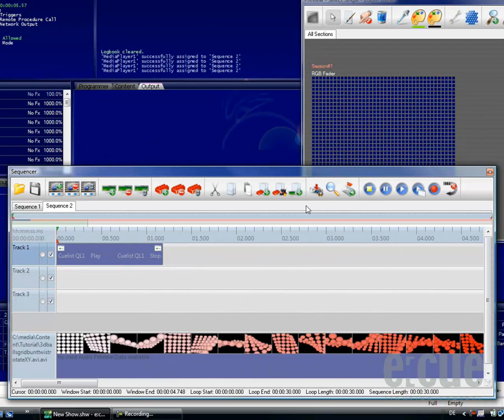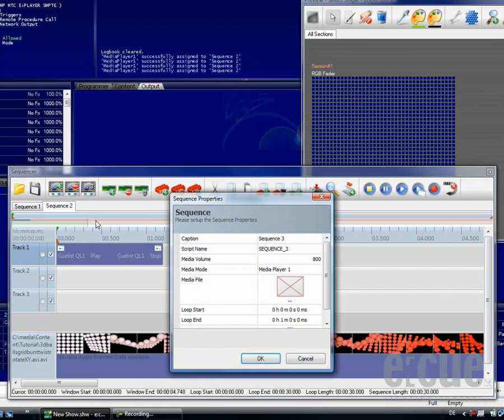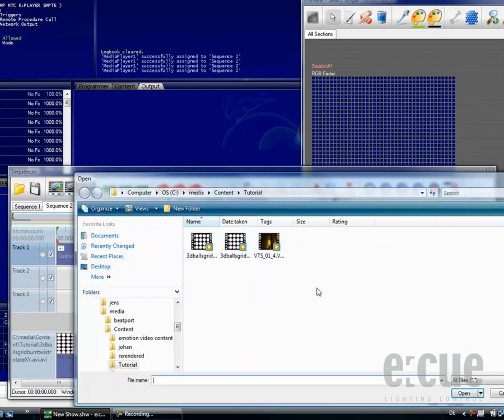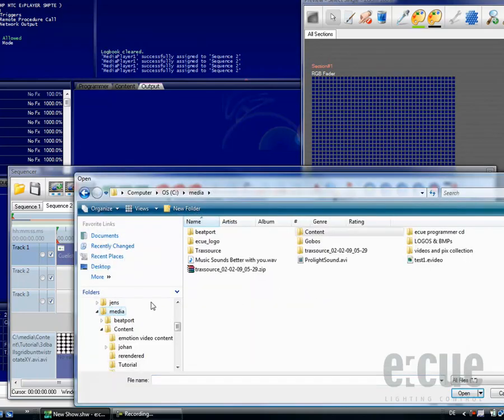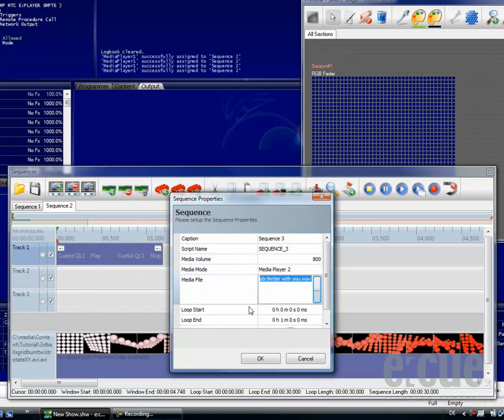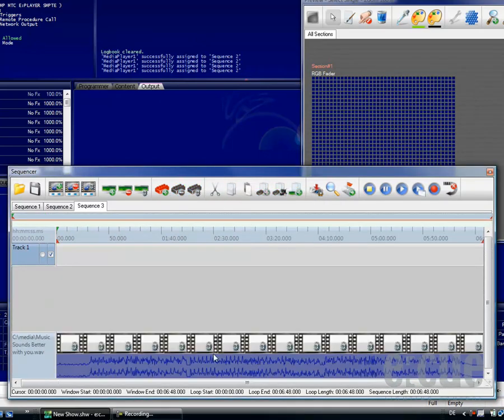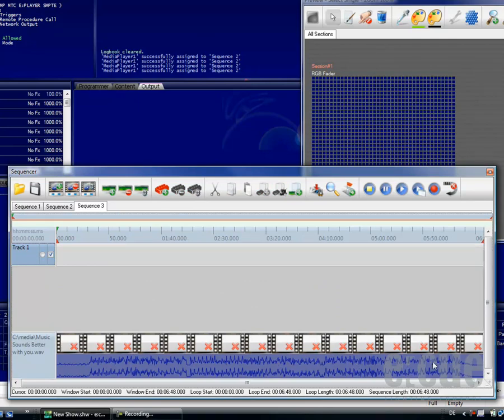On top, it is possible to also use the media sequence to synchronize any kind of event to audio files. This is now sequence number 3 and we will choose the second media player and we will also choose an audio file, in this case a WAV file. Just click OK and the programmer will generate a waveform visualization of the audio track.